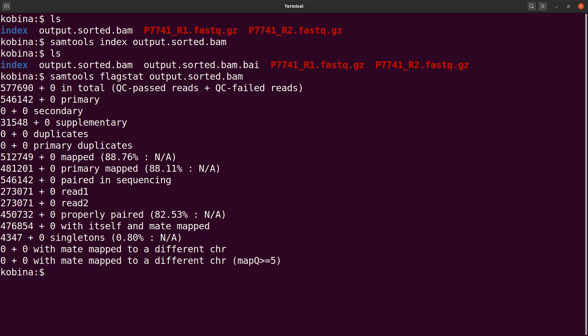Now that you have your sorted BAM file, you can proceed to downstream analysis. If you're doing whole genome sequence analysis, you can perform variant calling — I've covered that using BCF2tools in another video. If you're working with RNA-seq data, you can estimate gene abundances or count features. I'll cover those topics in future tutorials. If you want to support this channel, there's a 'Buy Me a Coffee' link available. See you next time, goodbye.